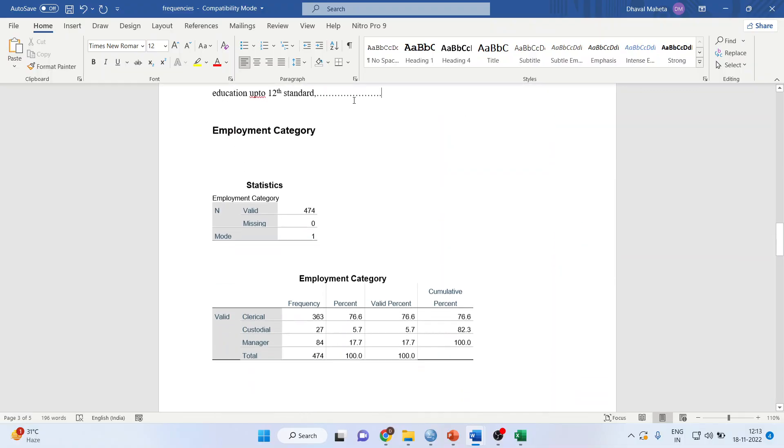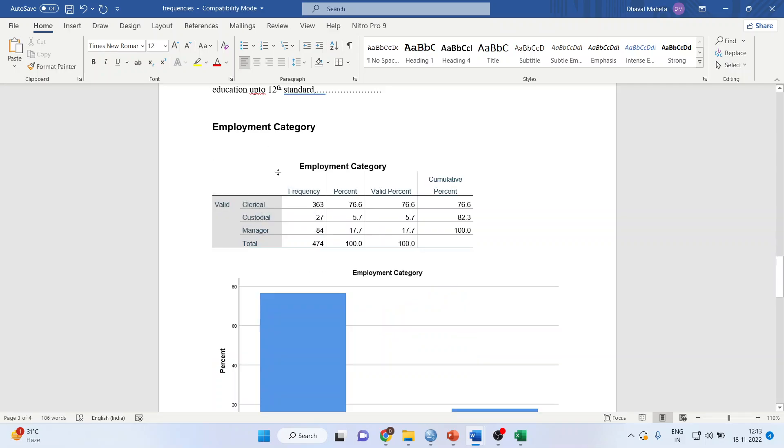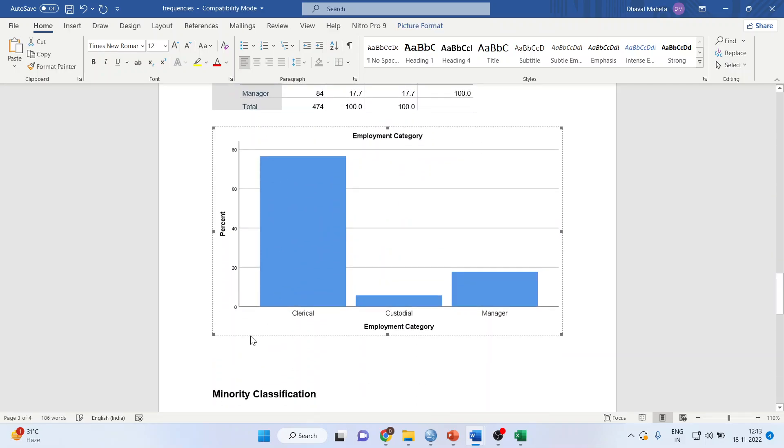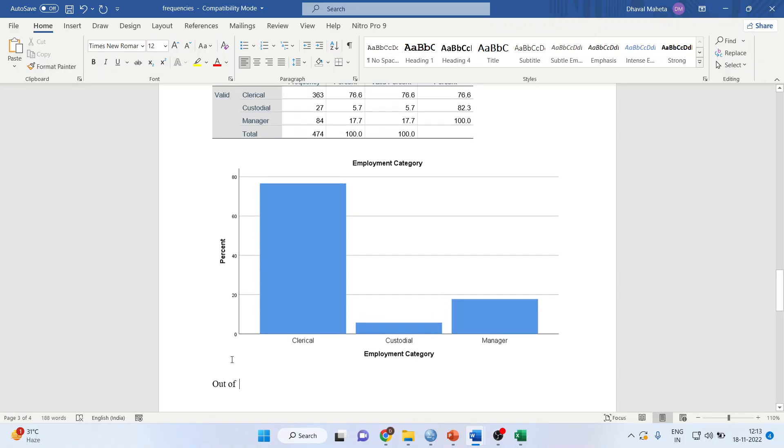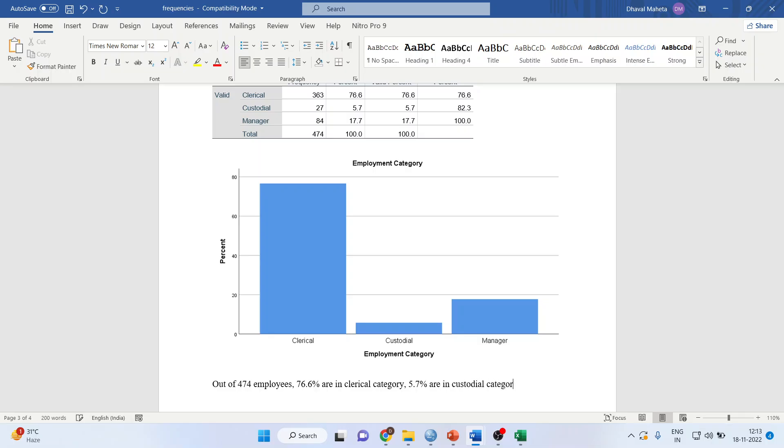Let's take one more variable: Employment category. Write: Out of 474 employees, looking at the valid percentage, 76.6% are in clerical category, 5.7% are in custodial category, and 17.7% are in managerial category.